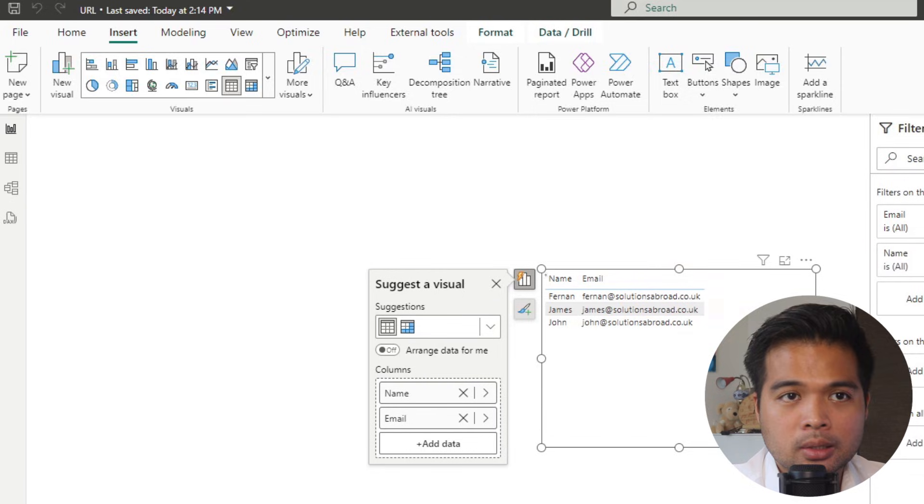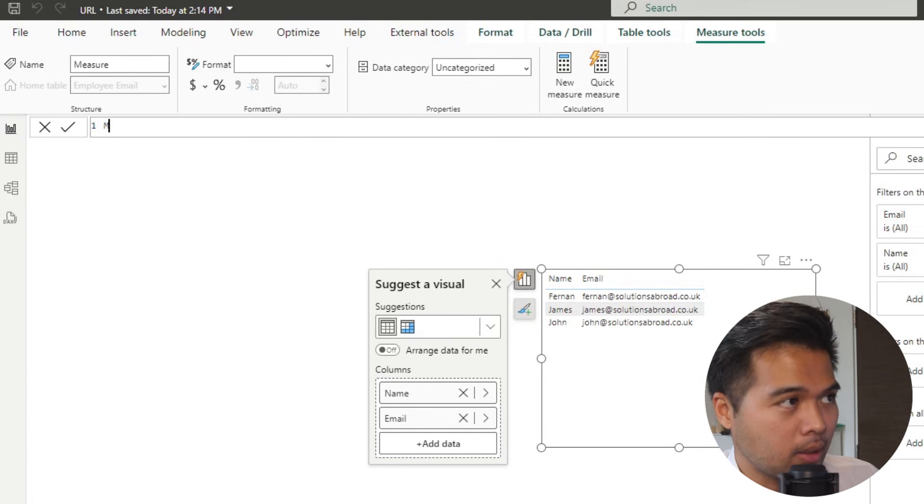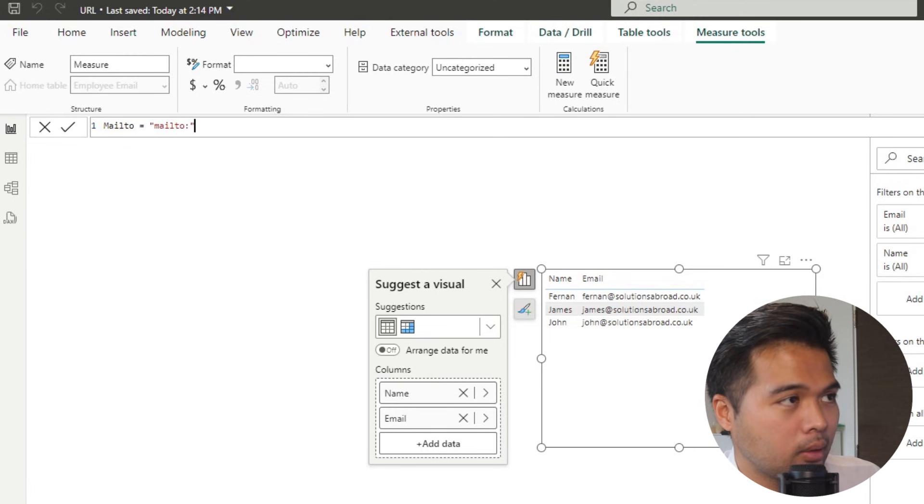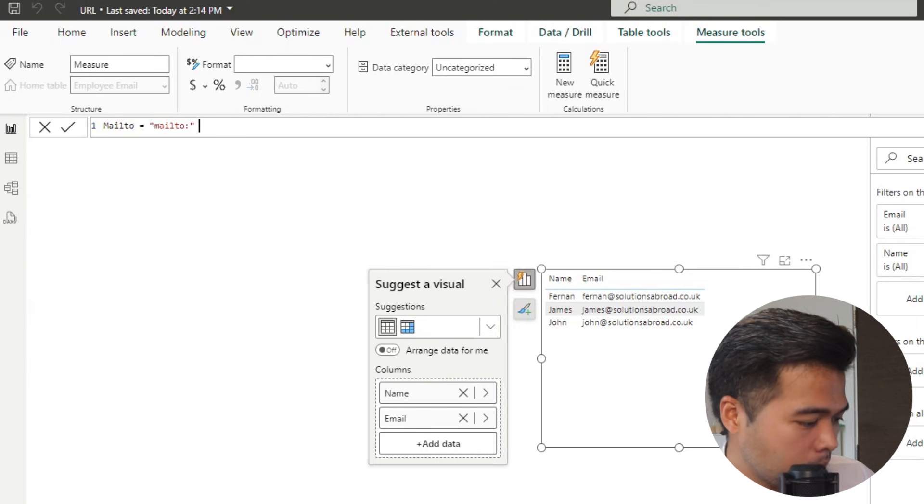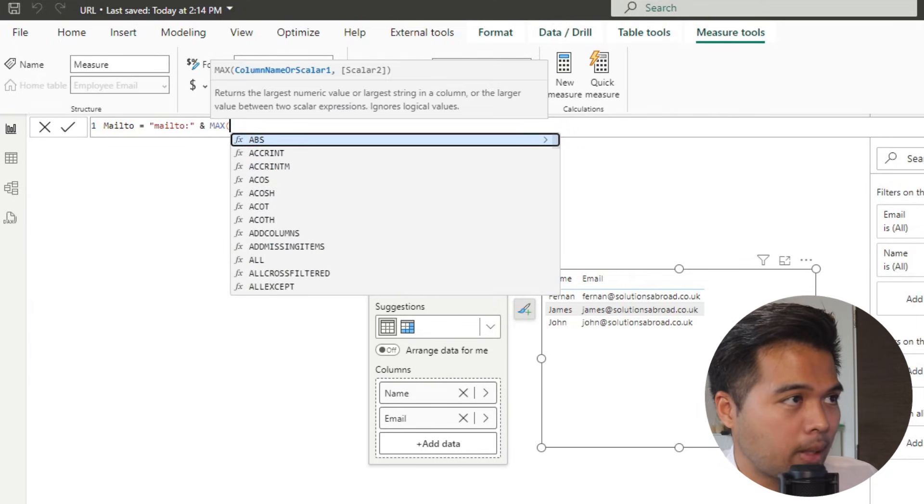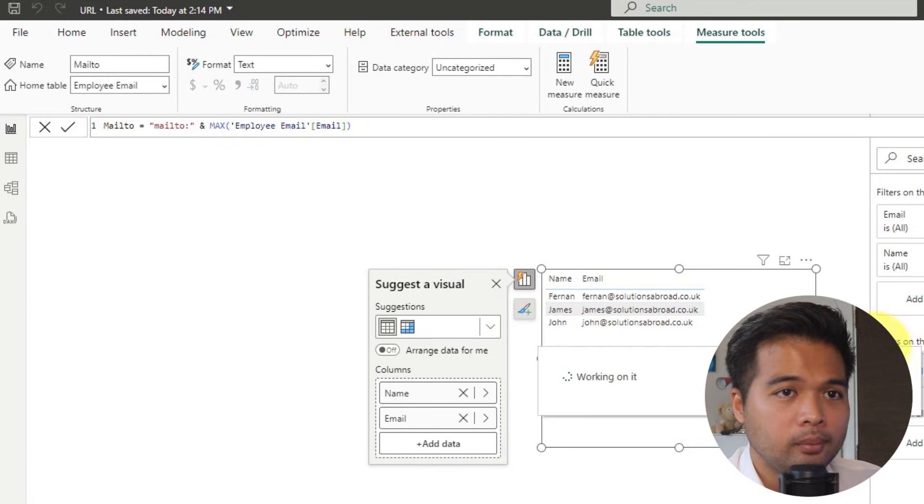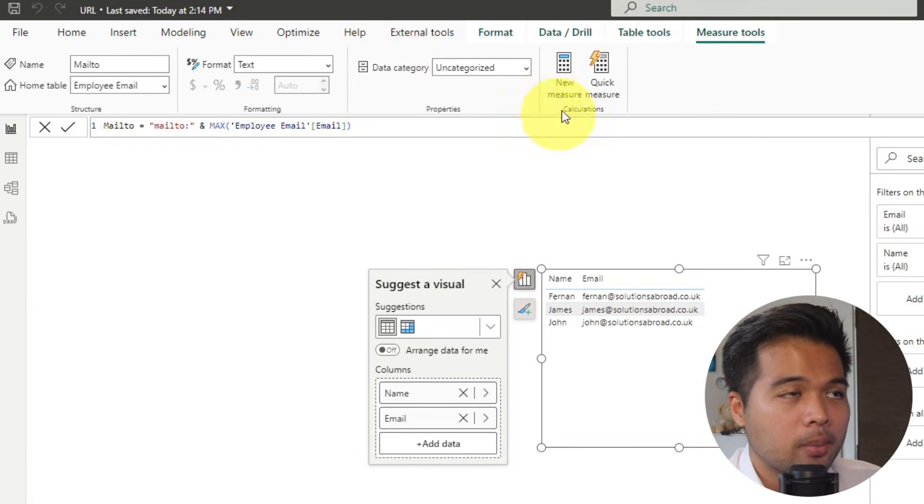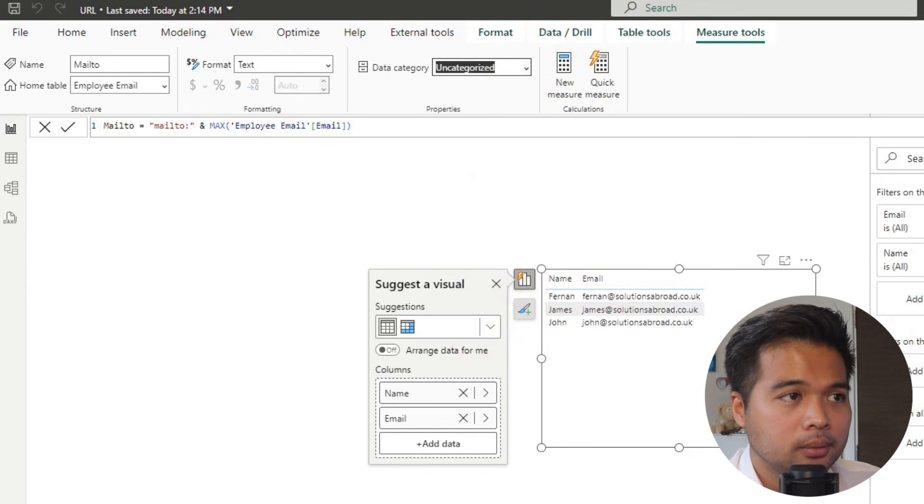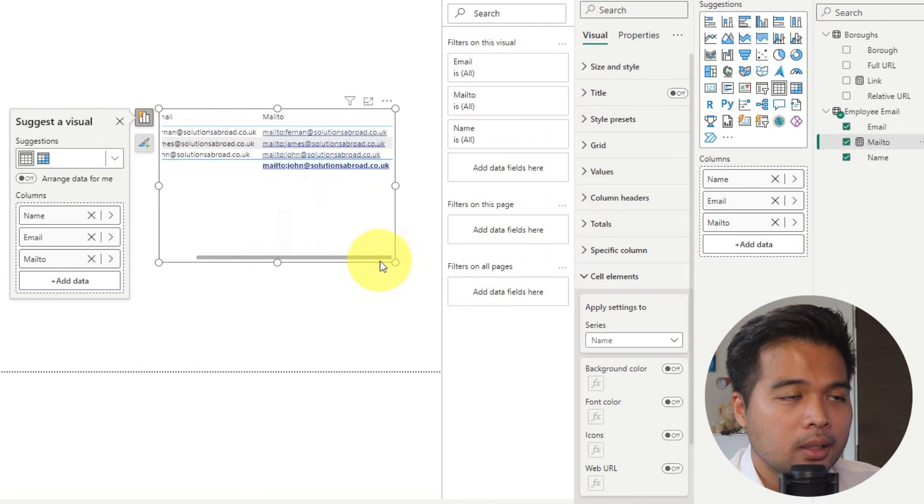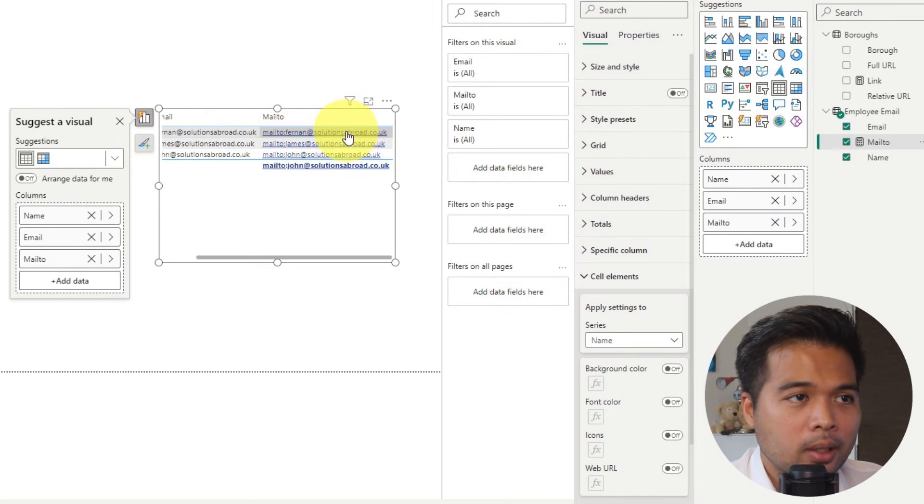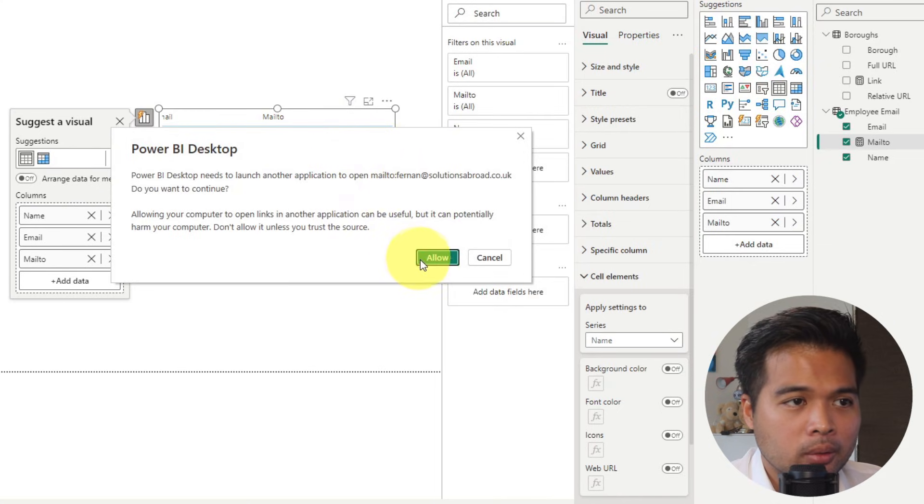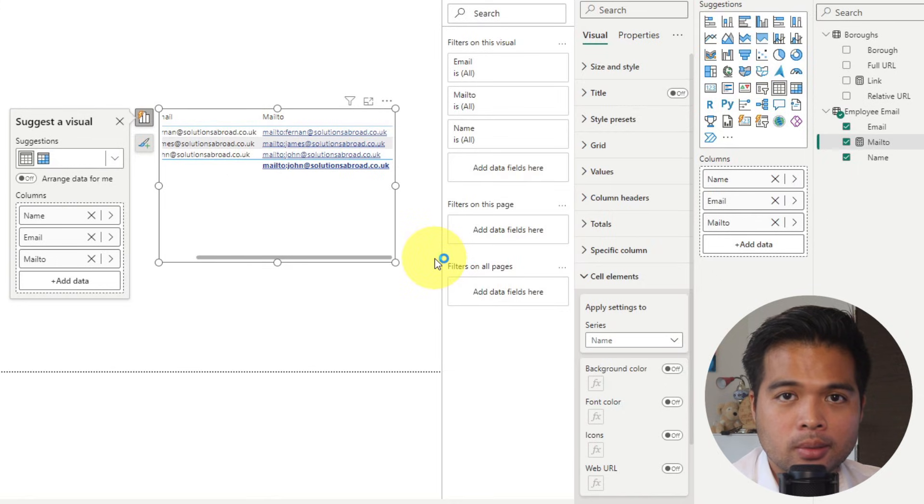So what you can do is you can prefix your email addresses with a mailto. So let's start by creating a new measure. Let's say we're going to call this one mailto. And we're going to prefix it with a mailto with something like this. And then we're going to add the email. So max email like this. We need to make sure that it's categorized as a web URL. And now if we drag it here, as you can see, it's now a link, a URL link that you can click. And if you click on it, because I'm opening in Power BI desktop, it will just give you a notice like this, that it's going to open something outside, which is fine. But if you open it in the Power BI service, it won't give you this message.